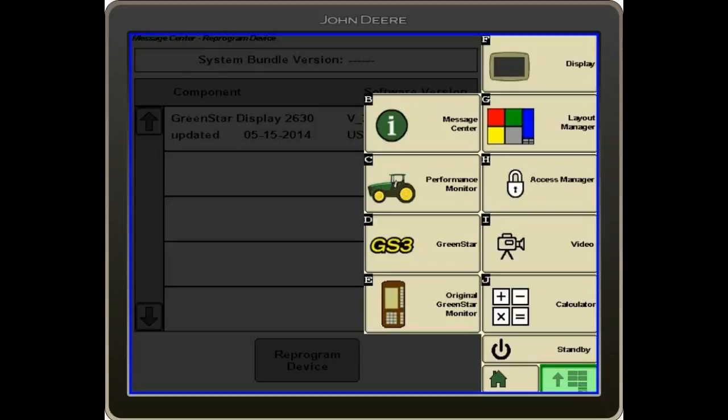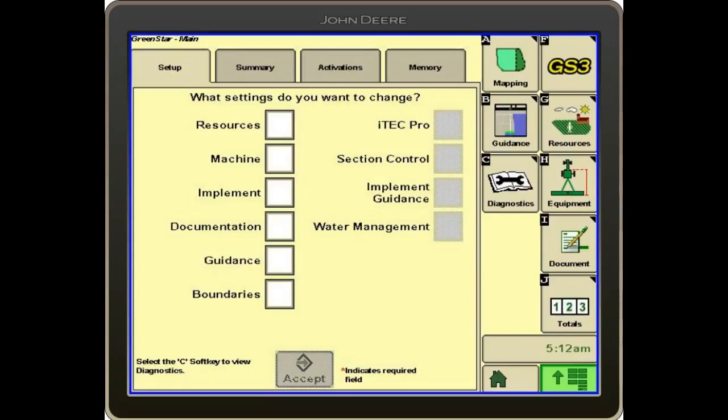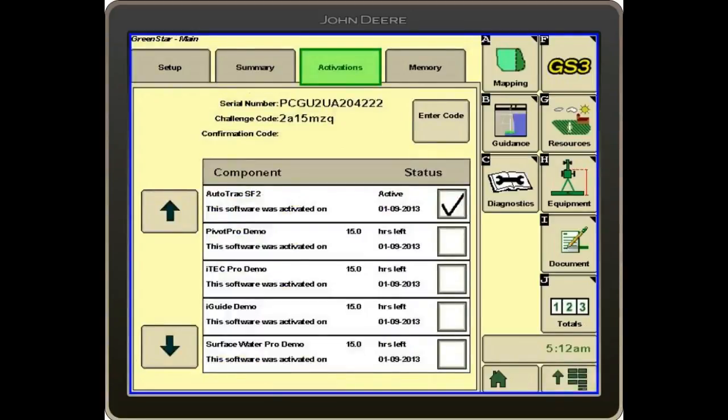And then across the top, we've got Setup, Summary, and Activations. We'll select the Activations tab, and it will show us the display serial number and then the activations that are currently active on this display.